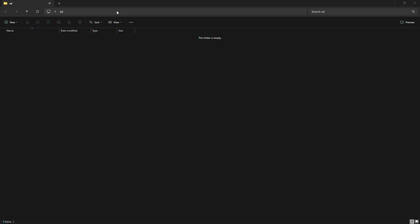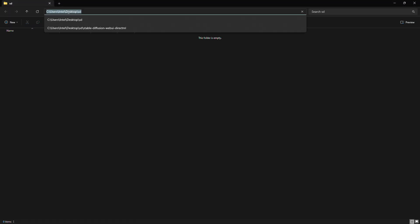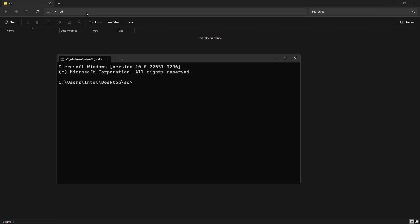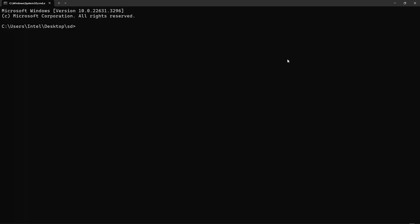Create a new folder where you want to set up your stable diffusion. Type CMD in the address bar and press Enter. Then, paste Git clone code from the video description.